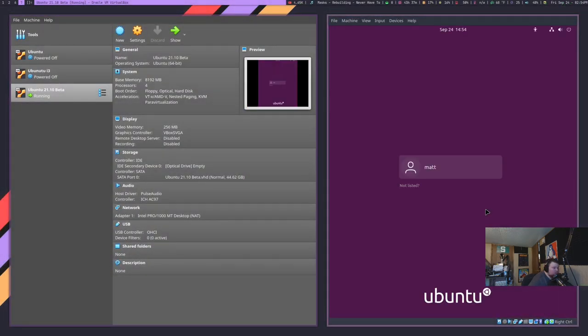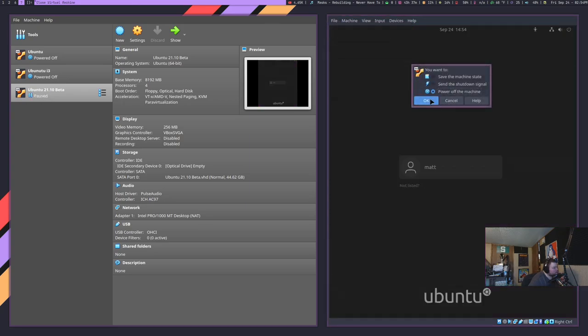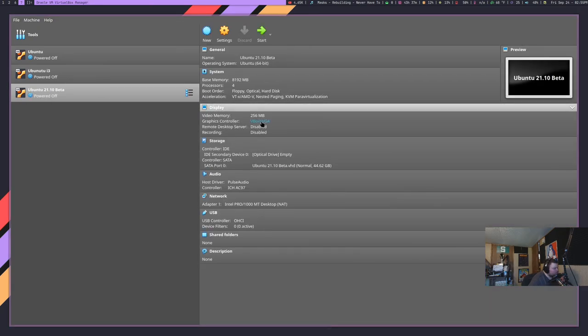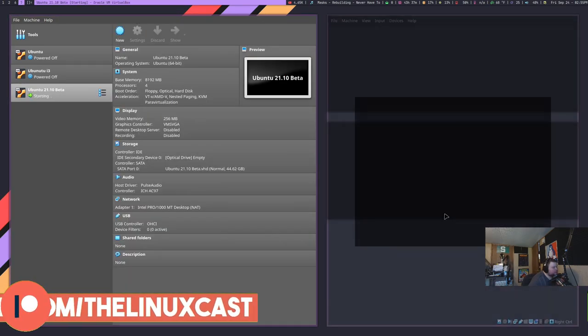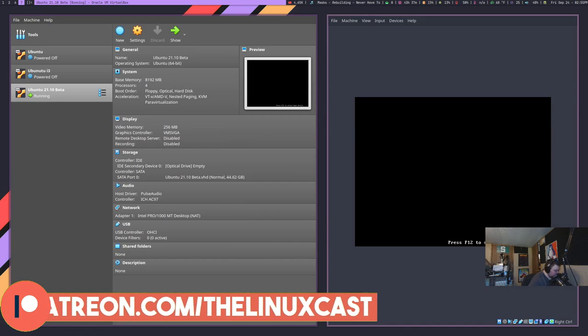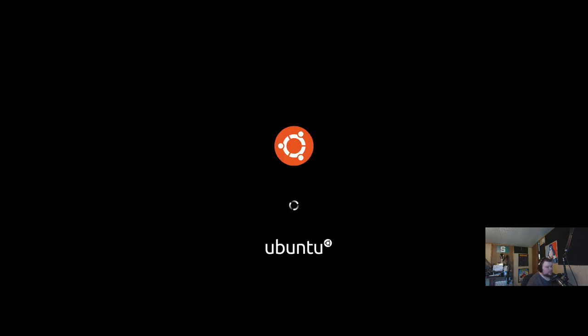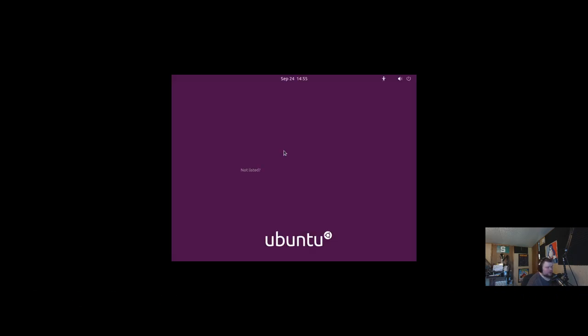We're just going to change those video drivers, then install guest additions like a normal person. We'll click close and power this off, change the graphics driver to the normal one, hit OK, and start again. We'll see if that fixed it — hopefully that fixed it.